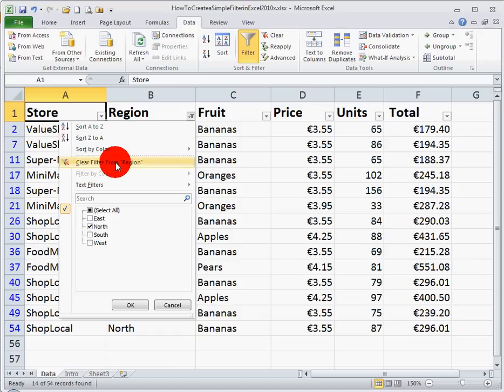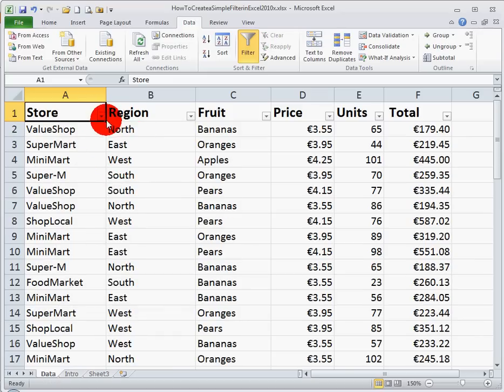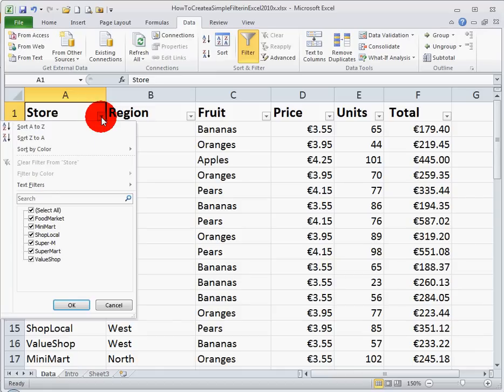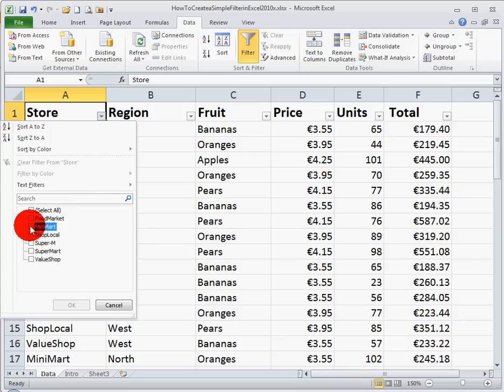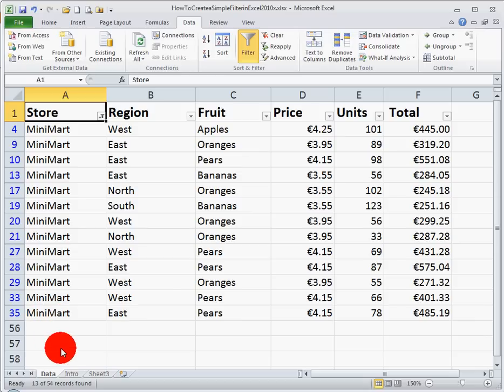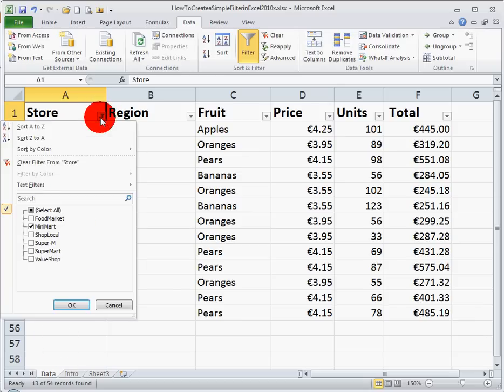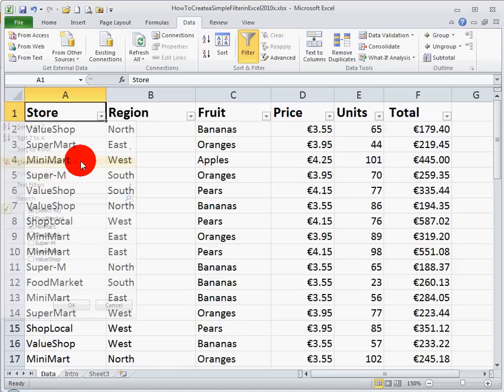Let me bring that back, clear the filter option there. And if I want to, for example, view a particular store, let's click the down arrow menu, unselect all, and let's say I want to look at the Minimart store, click OK, and I can get all the data for just the Minimart. Everything else has been filtered out. Let me just bring that back to where it was in the beginning.